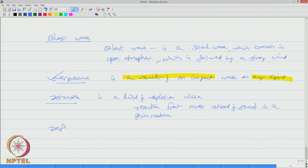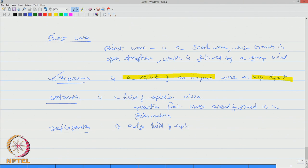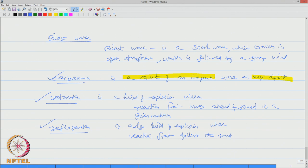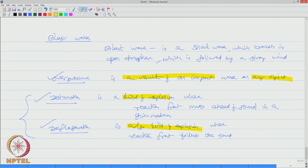Deflagration is also a kind of explosion where the reaction front follows the sound. So here the velocity is higher than sound, we call it detonation. If the velocity of propagation is lesser than sound, we call it deflagration. Both of them are kind of explosions which will cause extensive damage on a given body in a given medium.